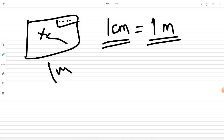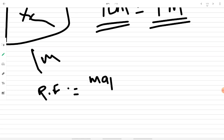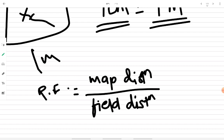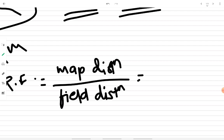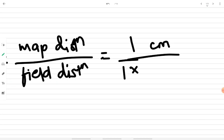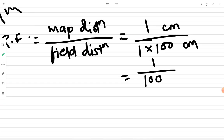In order to convert this engineer scale into representative fraction, we write RF equals map distance divided by field distance. We must convert both numerator and denominator into the same units. The numerator is in centimeters, so we convert one meter to centimeters: one meter equals one hundred centimeters. Now both are in centimeters, so the units cancel and RF becomes one divided by one hundred.